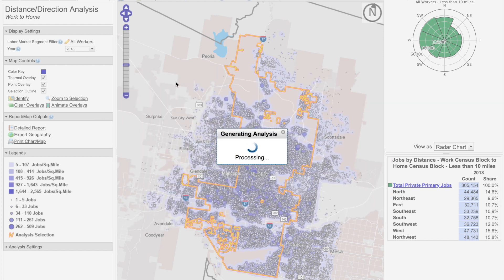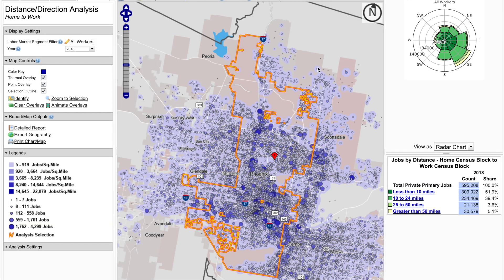This new analysis will show where workers living in Phoenix are employed. And there you have it — our analysis is complete. I hope you find On The Map useful to learn how to create a distance and direction analysis of your labor market. Check out our next On The Map data gem at census.gov slash Academy, and don't forget to subscribe. Thank you.